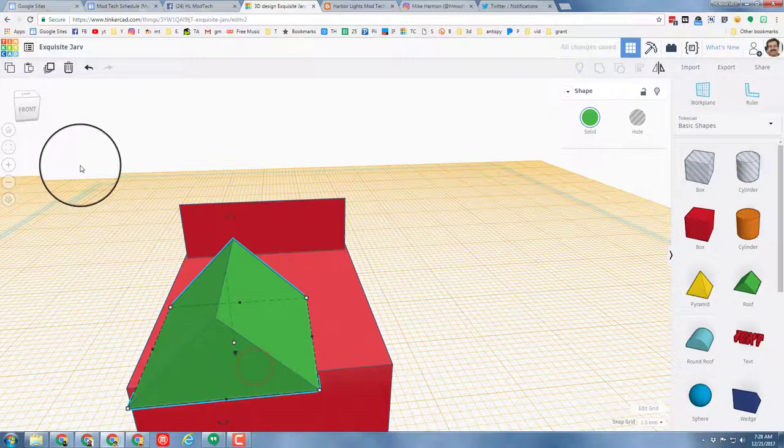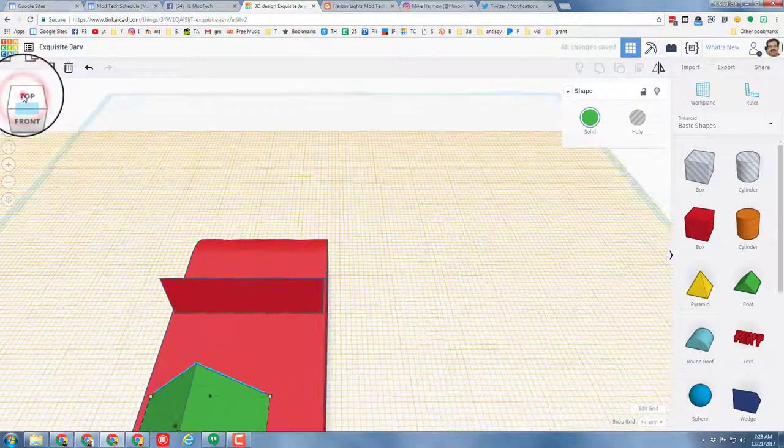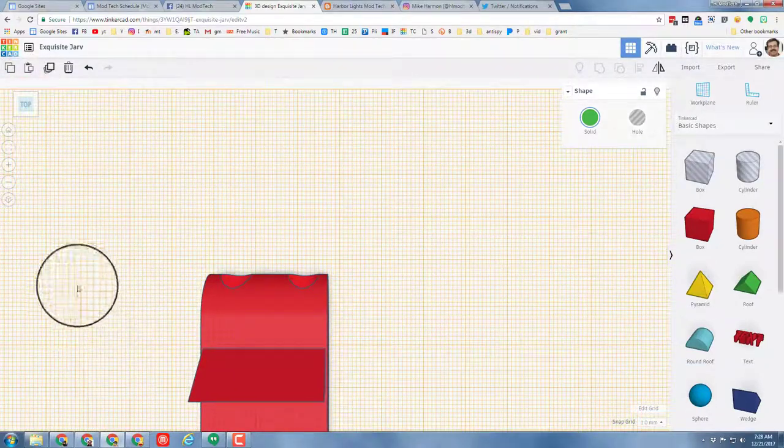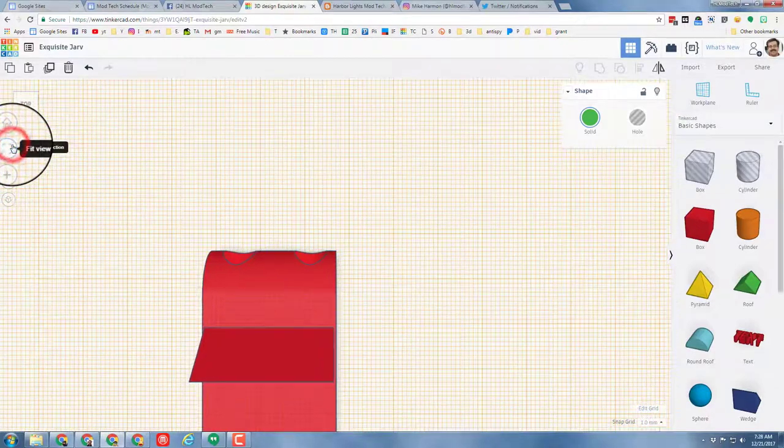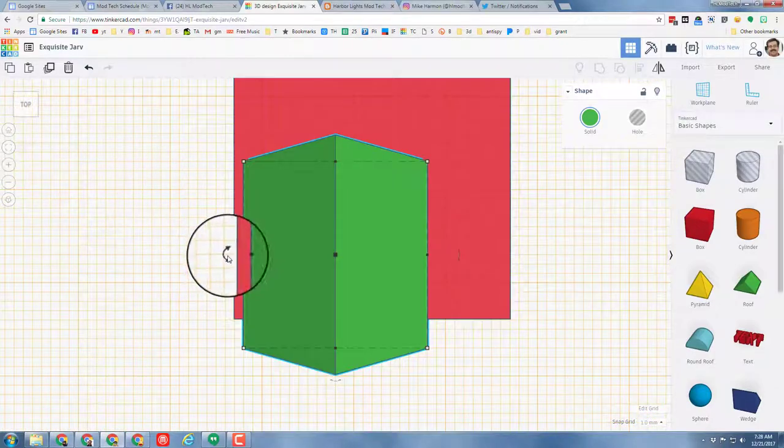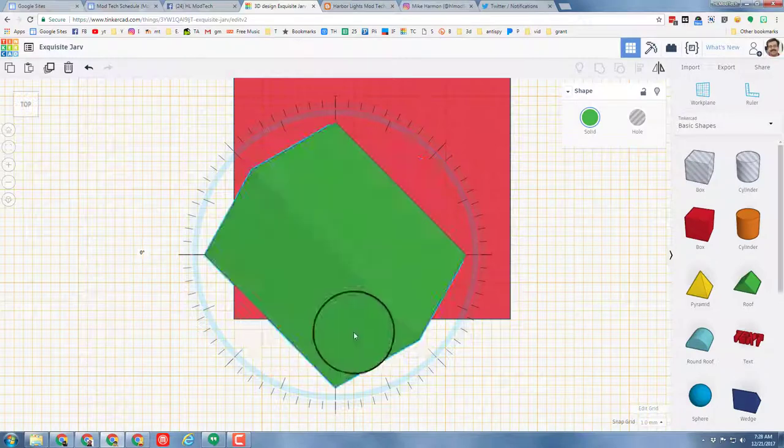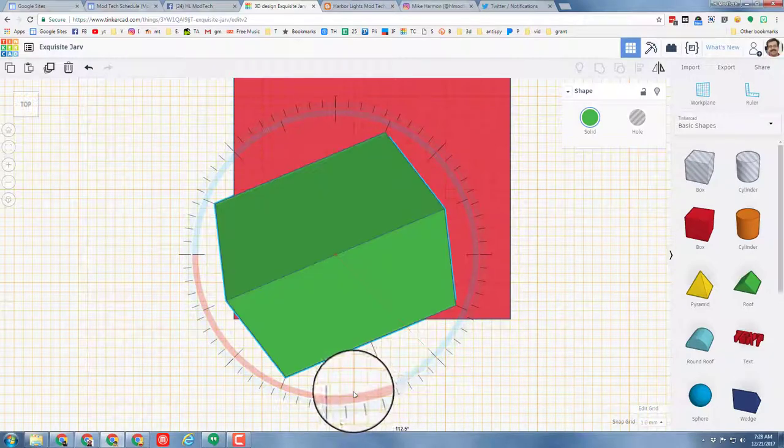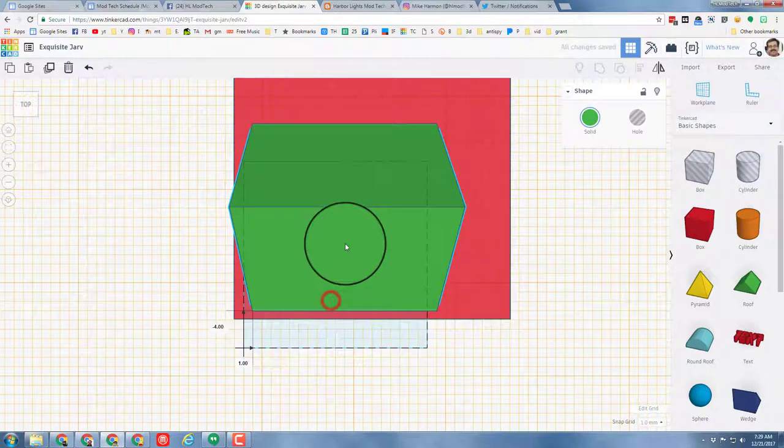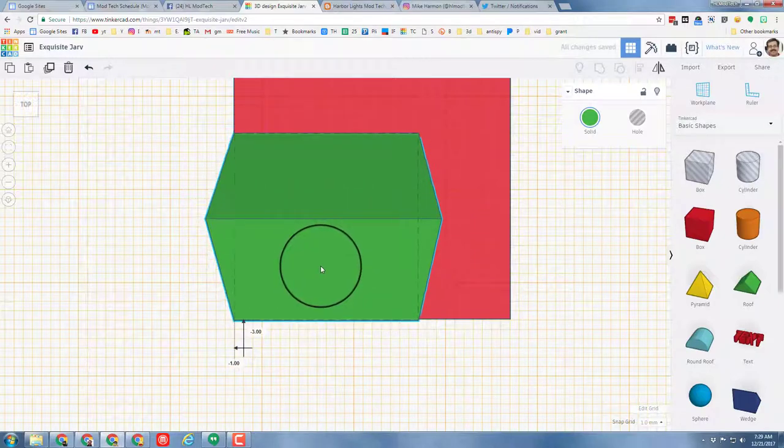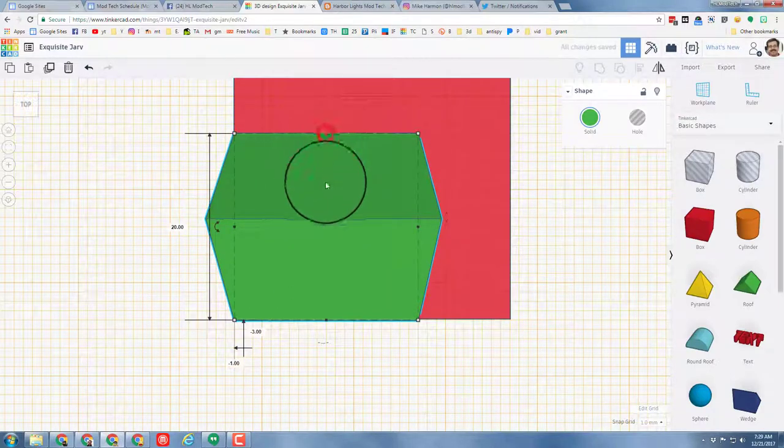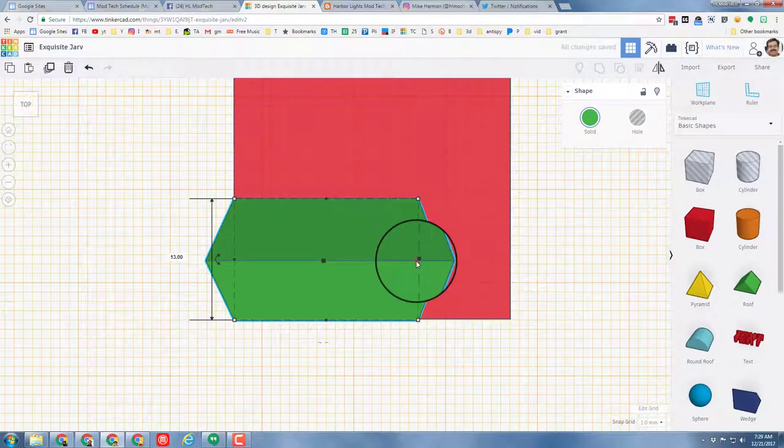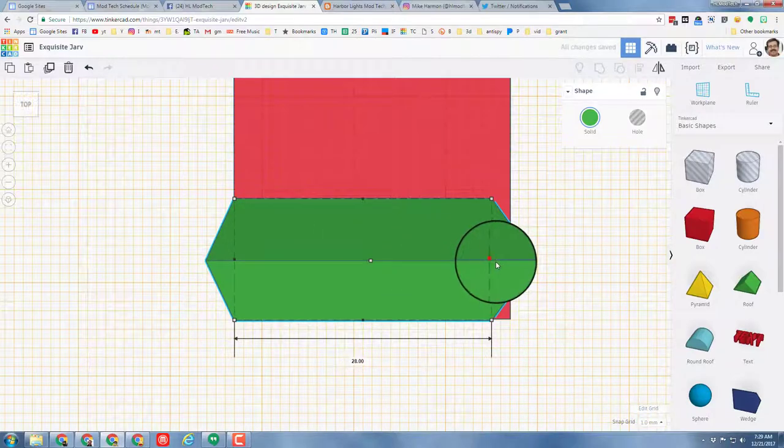I'm going to switch to a top view. I'm going to fit view to selection so it shows it well. And then I'm going to rotate it 90 degrees using the tick marks. Stretch it out a little bit, make it so it fits exactly the same.